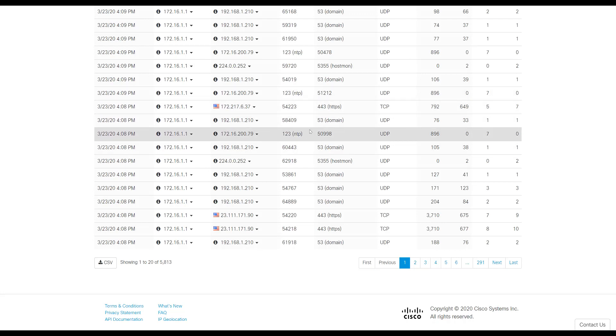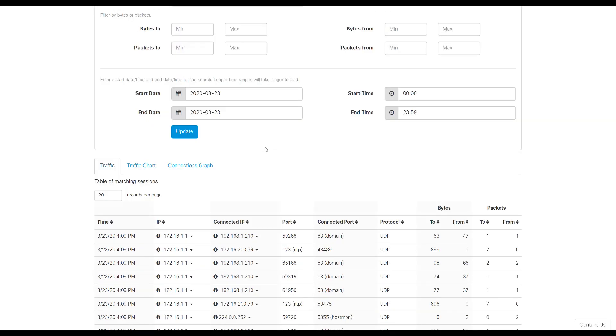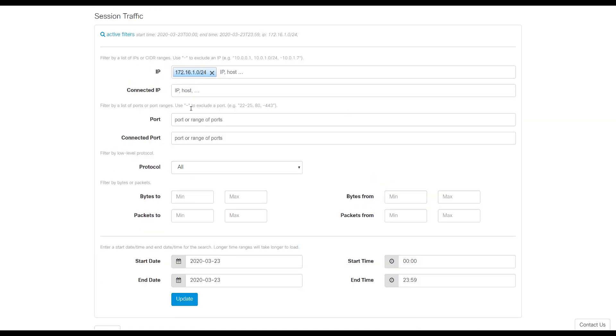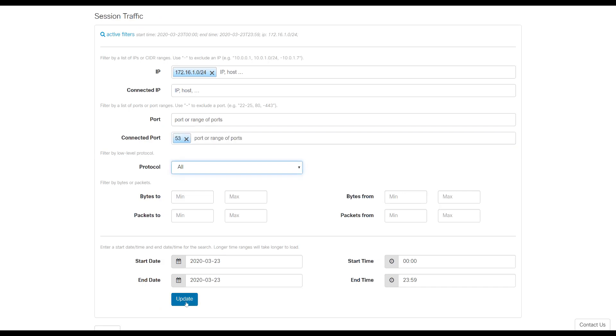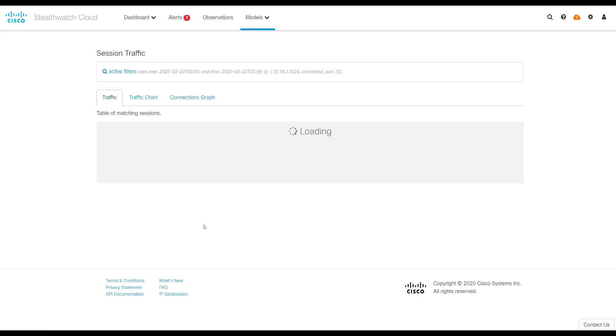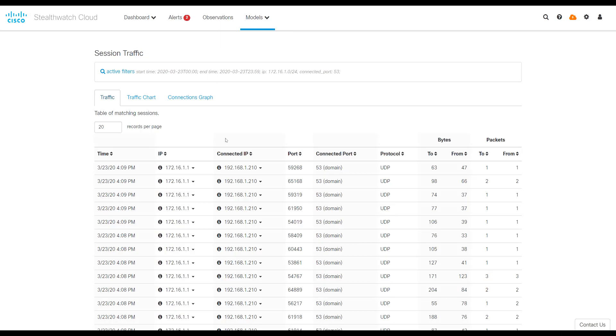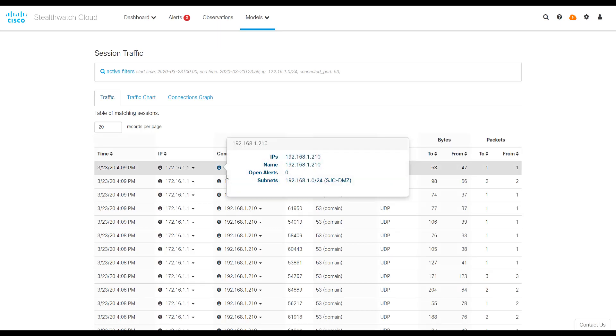If I want to see just DNS traffic or port 53, I could go up here and I could put connected port at 53. So the target port will be 53 and update. And it's now going to re-query for just that. So here I can see if they're using the right DNS server, for example.